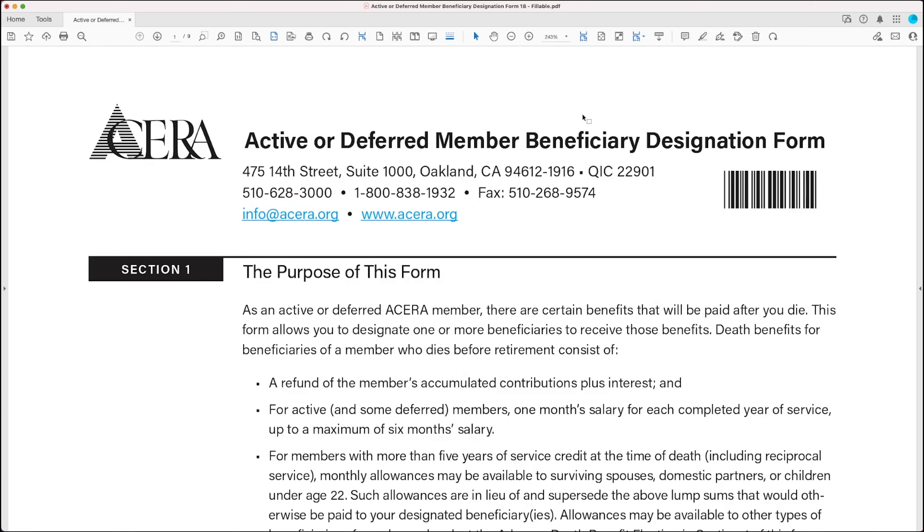This form was redesigned in March of 2024, and there are a couple of new features on it. The first is the ability to leave increased benefits to your beneficiaries by making an advanced death benefit election in Section 4. The second new feature is the ability to name a custodian for benefits if you're naming a minor as your beneficiary.